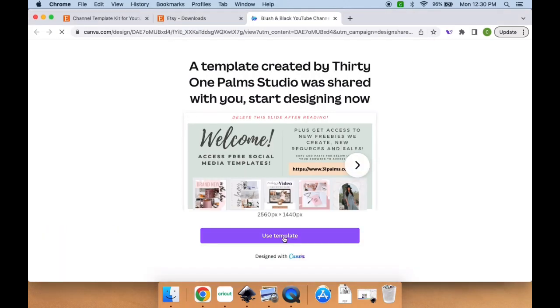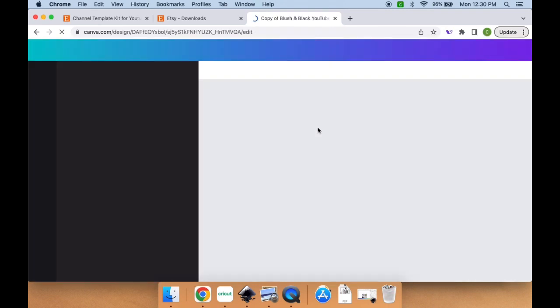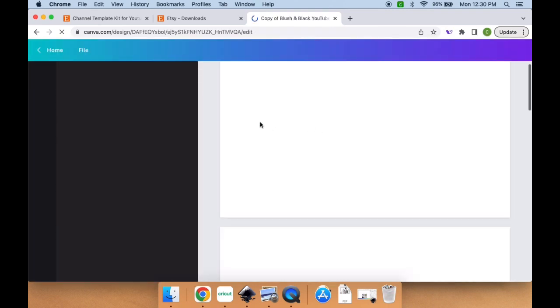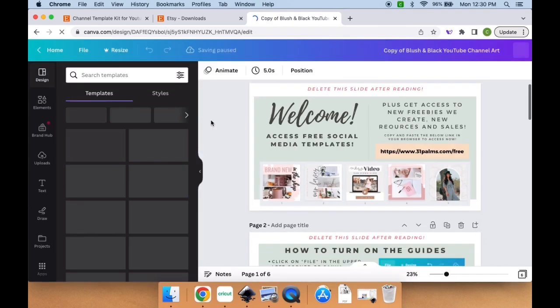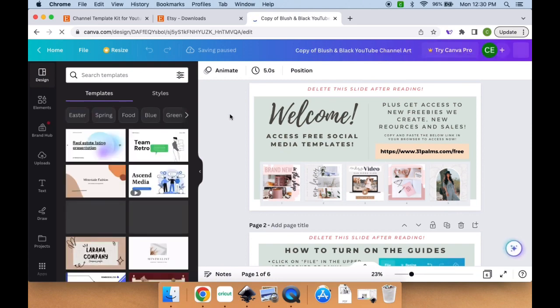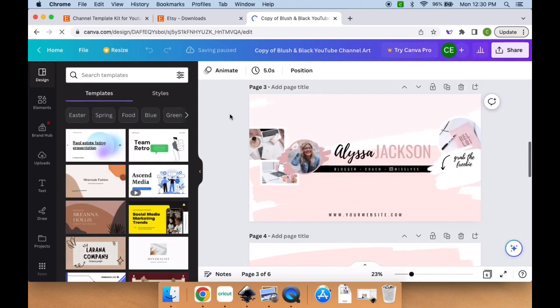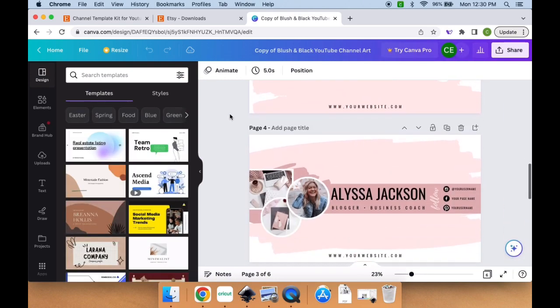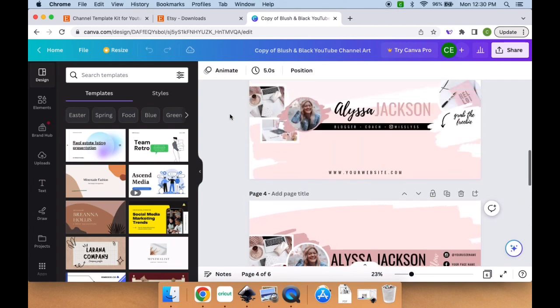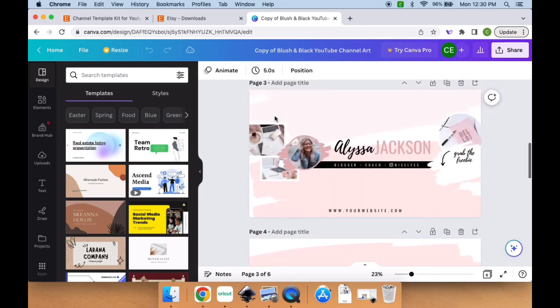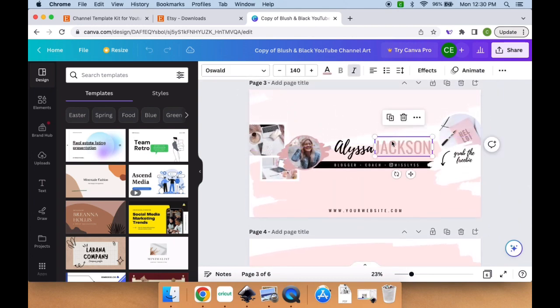This is going to open up in Canva. If you don't have a Canva account, it's free. You create it, log in, and you're good to go. There are a couple slides here that really aren't needed. It's slide number three and four that are the intro slides. You can pick which one you want to use.